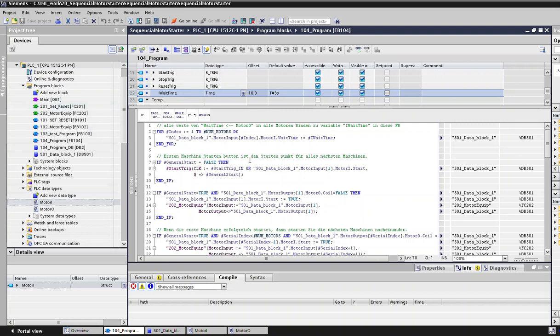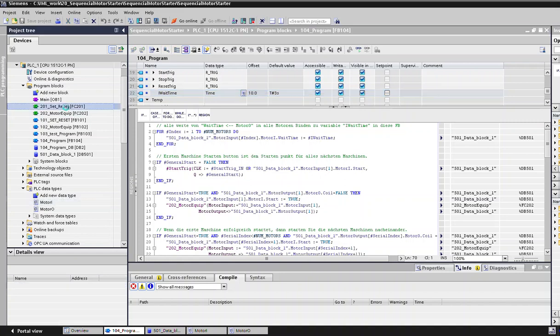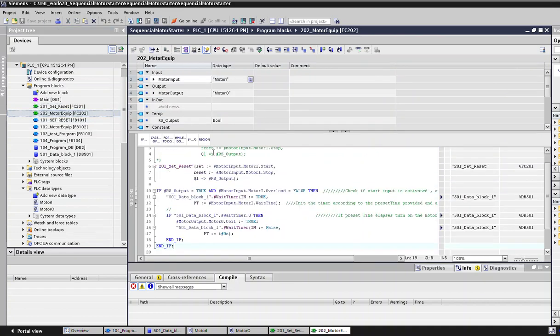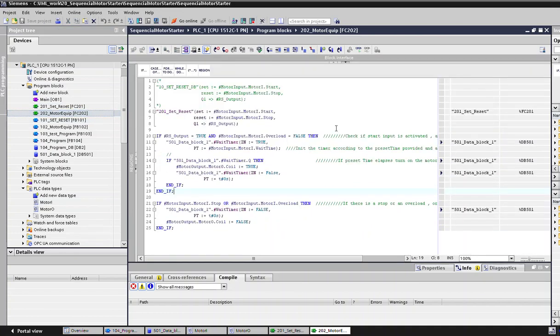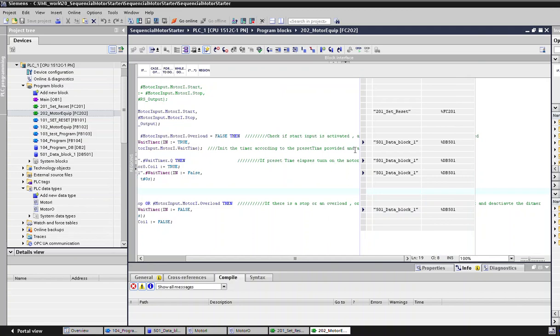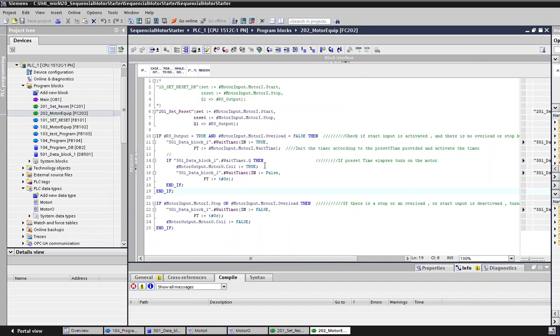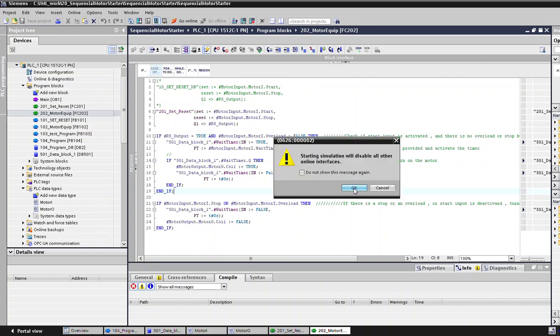There are two important functions for this program, which are set_reset and motor_equip. Set_reset is just a very basic set request made in SCL. Motor_equip executes the set_reset function first. It checks if the start input is activated and there is no overload. This motor_equip is the function block which turns one motor at a time. You can have a look into this program; it's been made very simple. Let's run the program and start simulation.